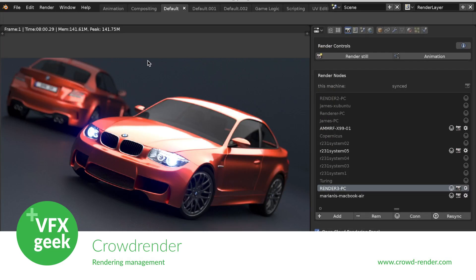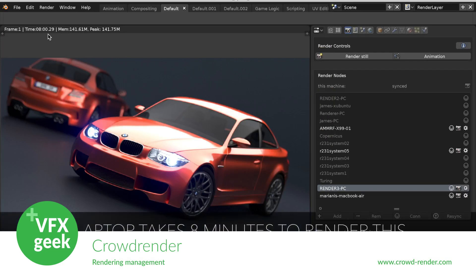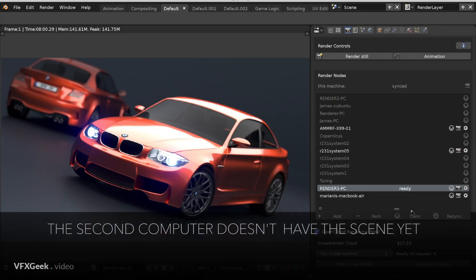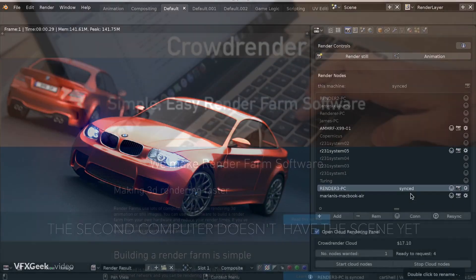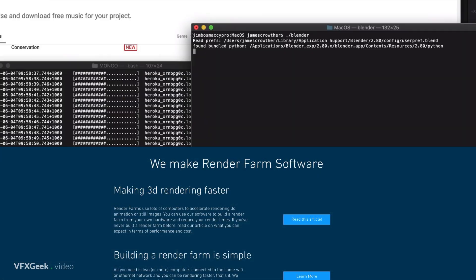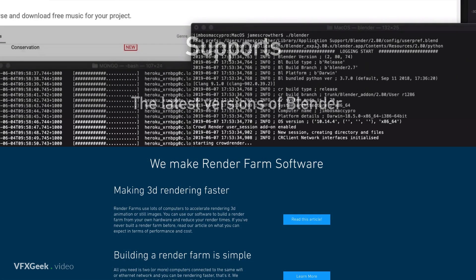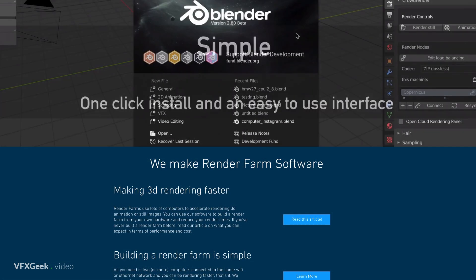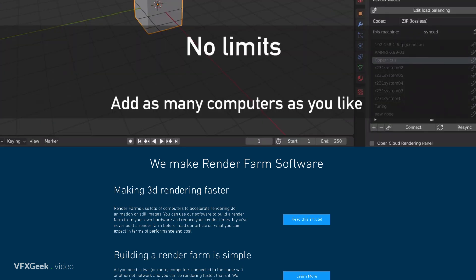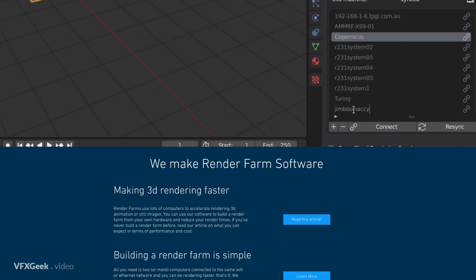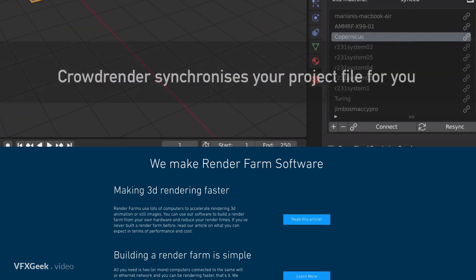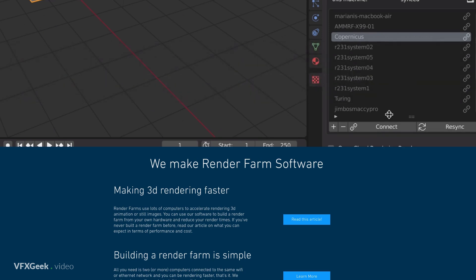CrowdRender. It's a Blender add-on which allows you to use all of your computers to easily build your own render farm. You can also combine your machines with cloud rendering offered by the creators of this free software as a paid service.